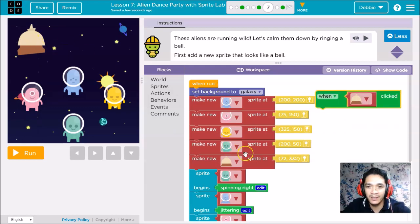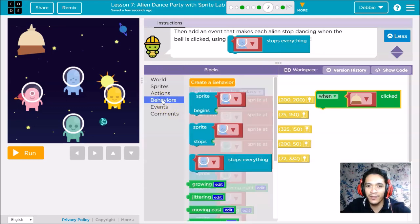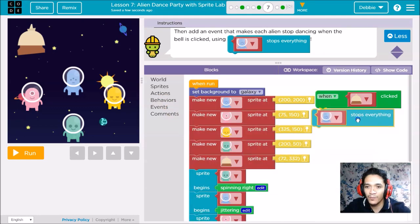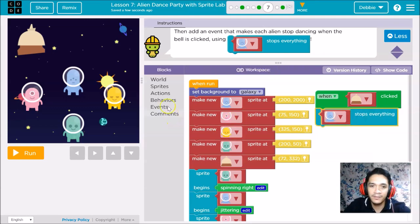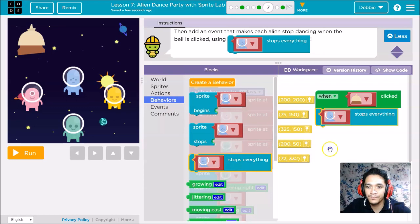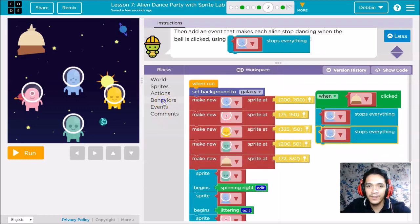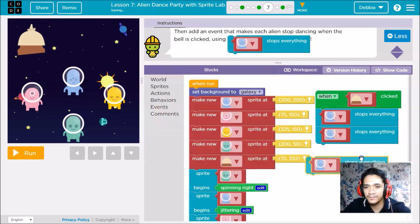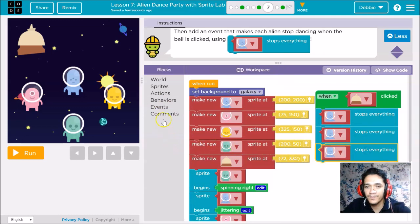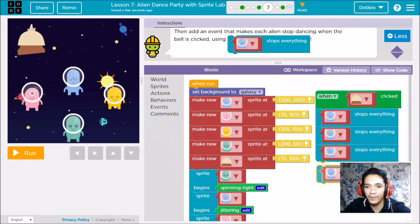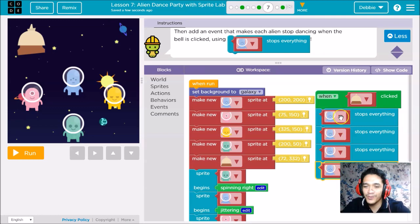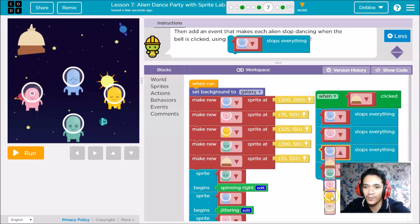When the bell is clicked, what happens? All aliens will stop. There are four aliens. So we need stop everything behavior. One. How many aliens are there? There are four. Two, three, and the last one, four. If you can see, they're all blue, right? The first one is correct. The second one is pink, next is yellow, and the other one is green alien. It's complete now.